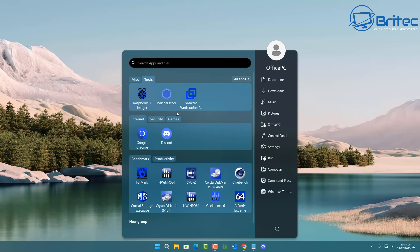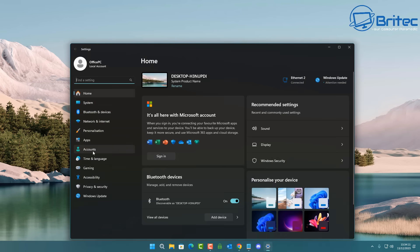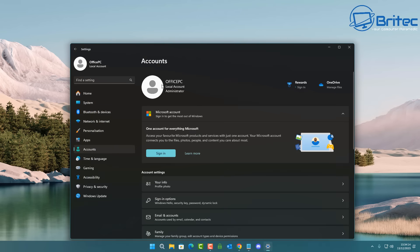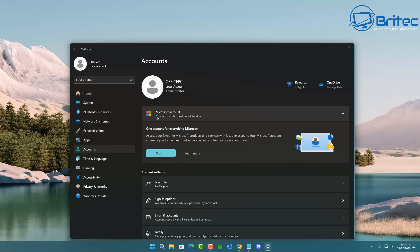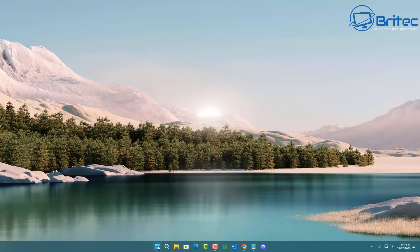Another thing that needs to change for Windows 12 is the forced Microsoft account. When you go into settings and accounts, you're pushed to use a Microsoft account and have to jump through hoops to get a local account. Even Windows 11 Pro users are now forced to use an account during setup, and you have to use bypass methods to install Windows the way you want. By the time you log out and switch to a local account, the damage is done and they already have your information.